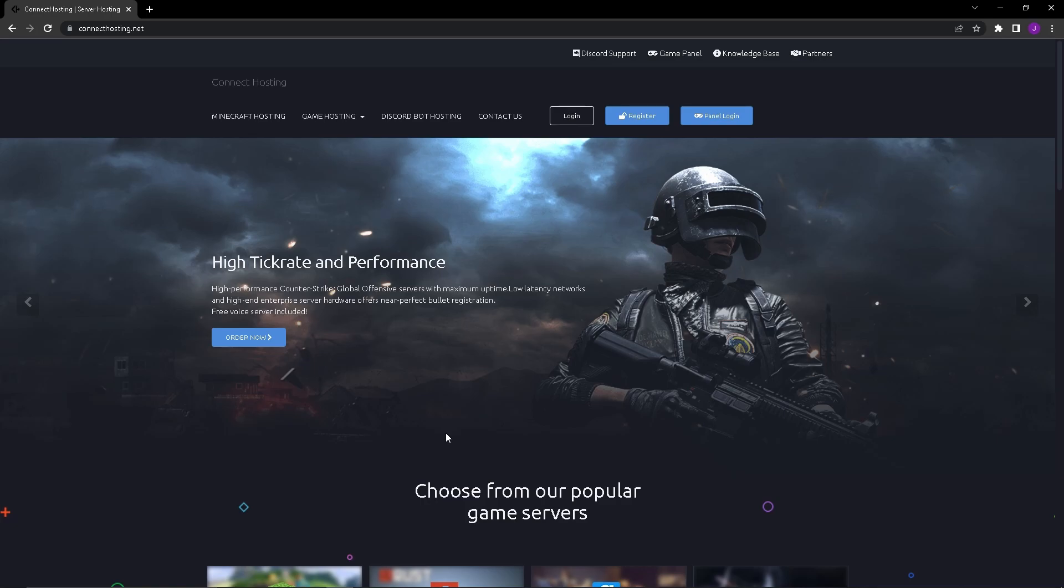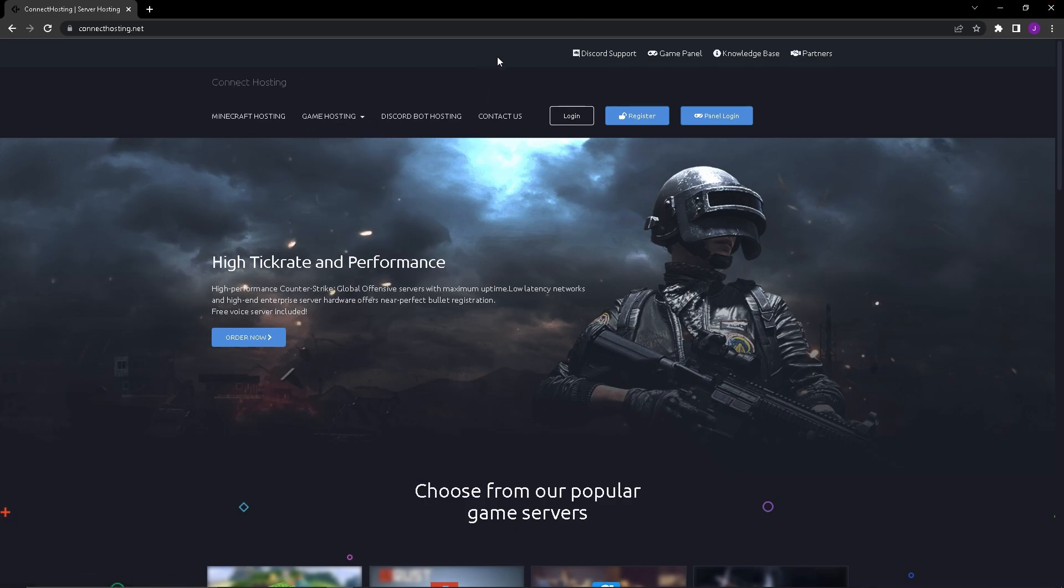Connect hosting is a service where you can host multiple types of game hosting. You can host Minecraft, DayZ, BeamMP, and Gary's Mod servers.